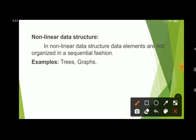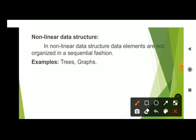Coming to non-linear data structures: in a non-linear data structure, data elements are not organized in a sequential fashion. Not organized in a sequential fashion means organizing the data in random order. Elements are not organized sequentially — they are stored in random order.